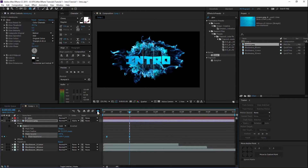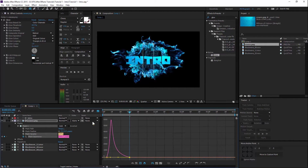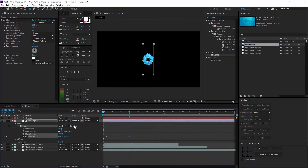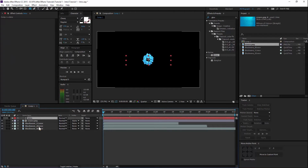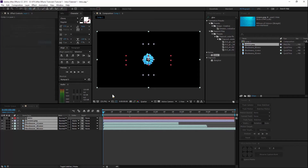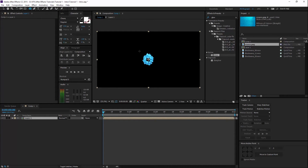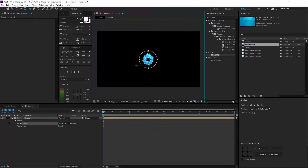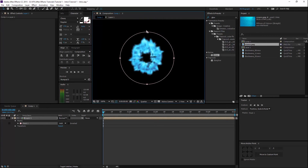Alright, so then now we want to easy ease this. Go to the graph editor and just drag this inwards. And we've got a good intro right now — we can stop here. But I want to continue, so we go here. We call this a pre-composition — Ctrl+Shift+C or select everything and pre-compose. I'll just call it Layer 1.